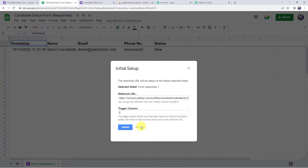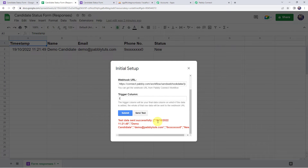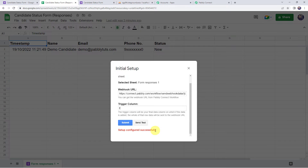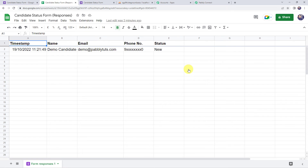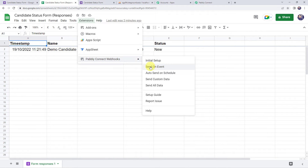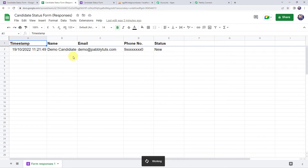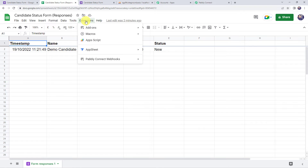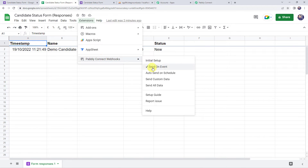Now let's click on Send Test. Test data sent successfully. Now let's click on Submit. Setup configured successfully. Let's close this window. Again come to Extensions, Pably Connect Webhooks, and click on Send on Event. We are selecting this option so that next time whenever the form is filled, the details captured in this Google Sheet will automatically be sent to Pably Connect. Make sure you have a tick mark on the Send on Event option.